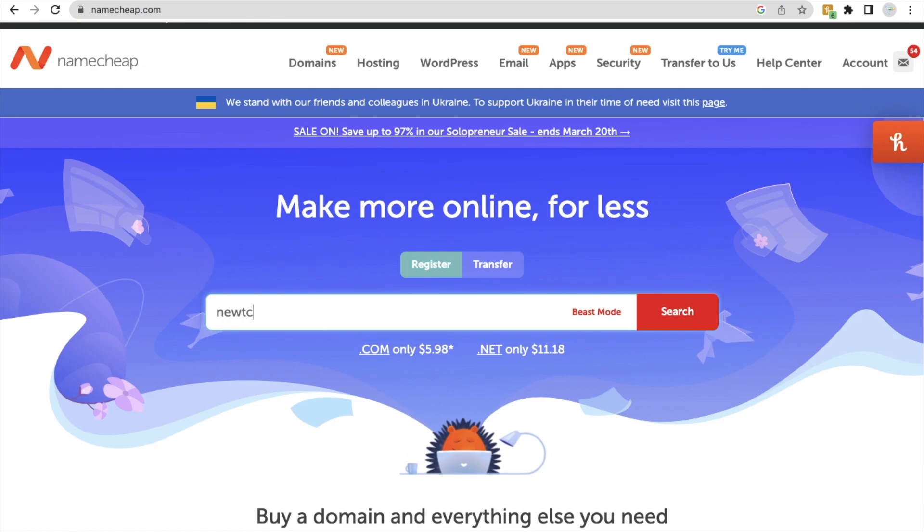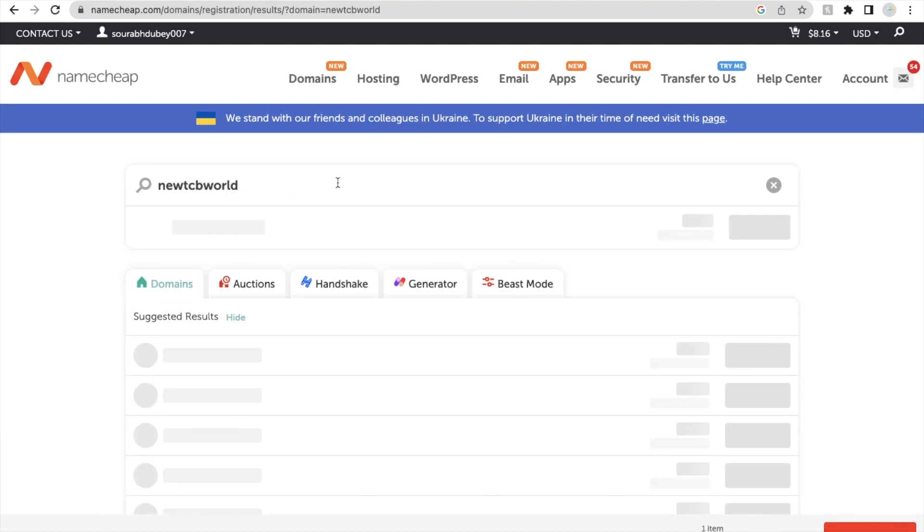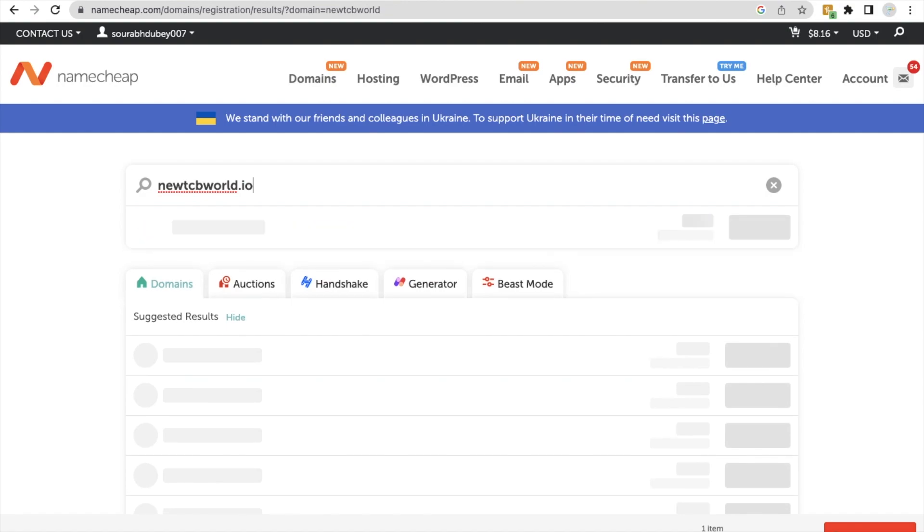So suppose newtcbworld and just enter and you can buy any domain. So let's find out one new domain. So I will use here .io.